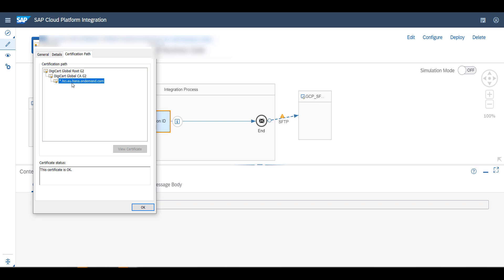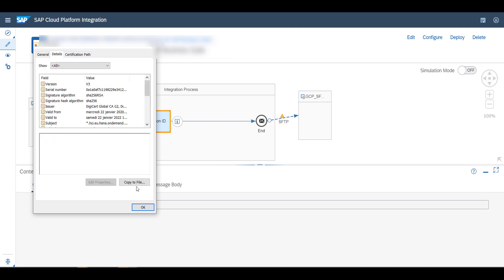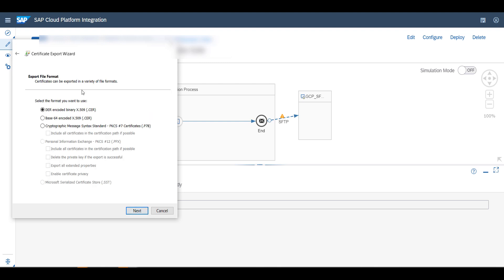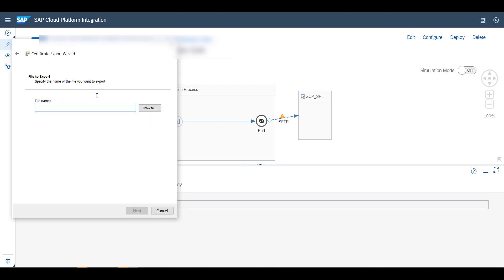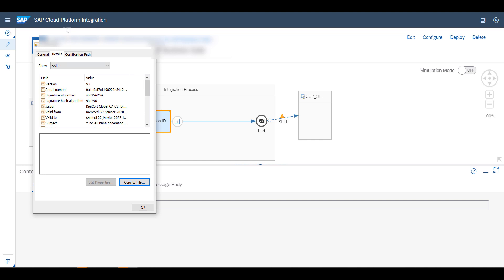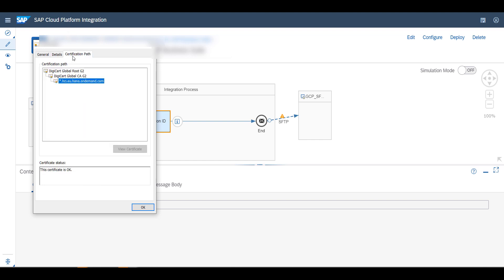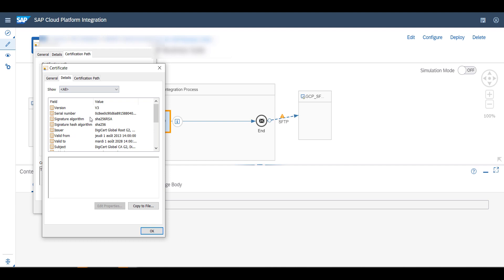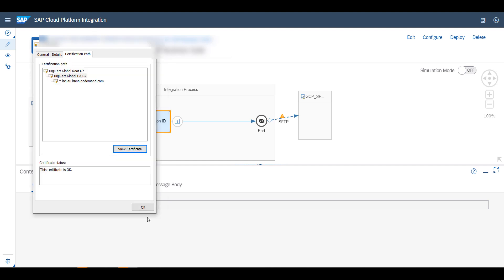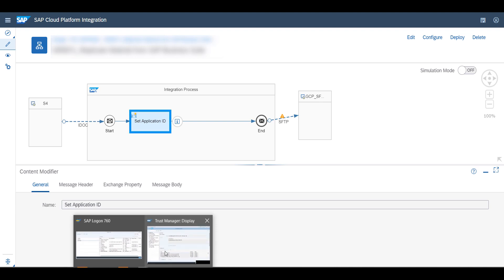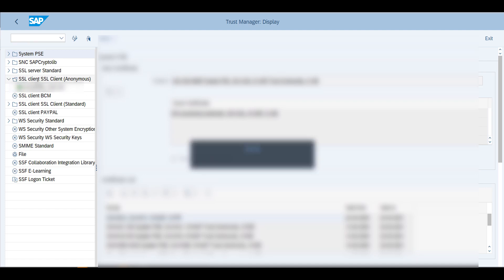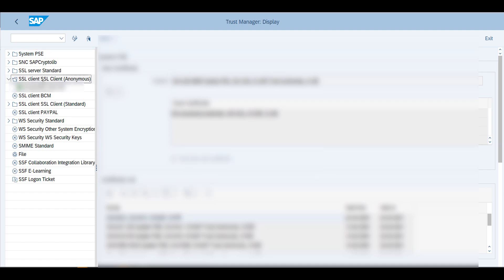You're going to select each and every one, so first this one, then this one, then this one. For this one I'm going to do details, copy to file, and then I'll just select the base 64 encoder, next, and then save it to a file. I'll do the same thing for this one, view the certificate, go into the details and copy to file. Once you've done this for the CA and the root, you will go back into the transaction.